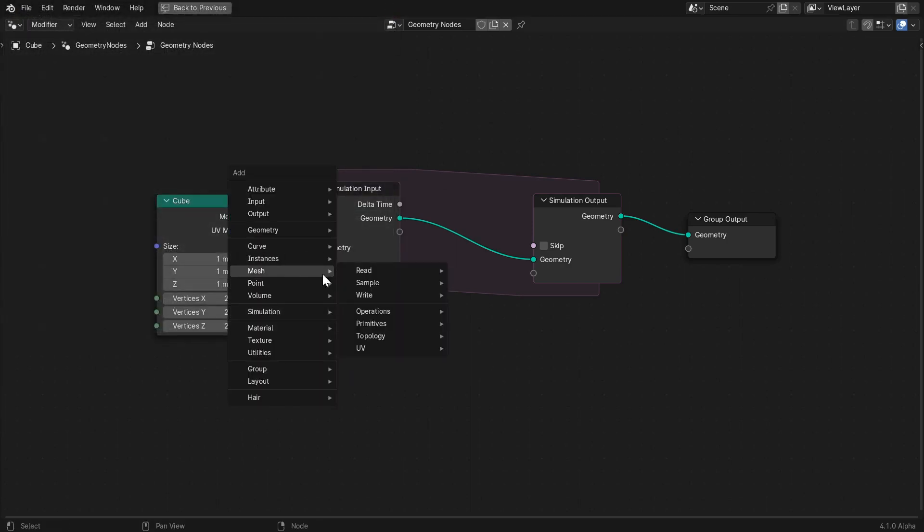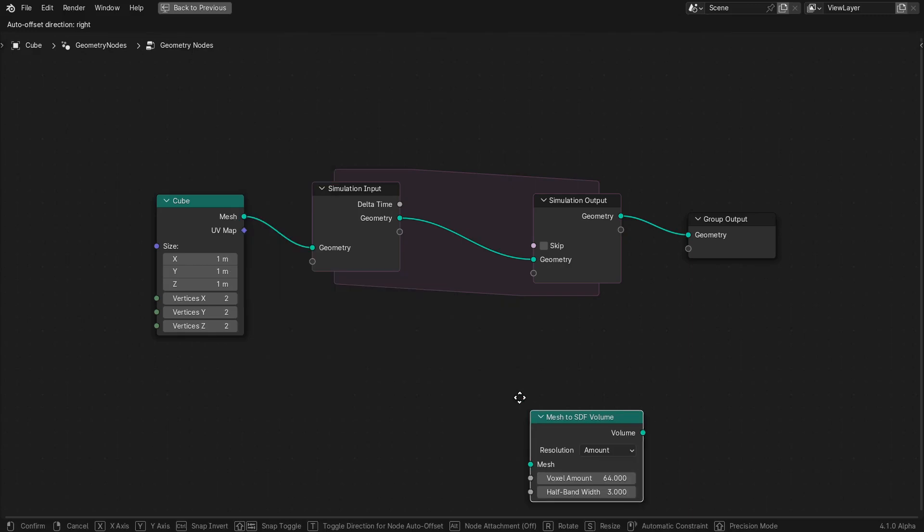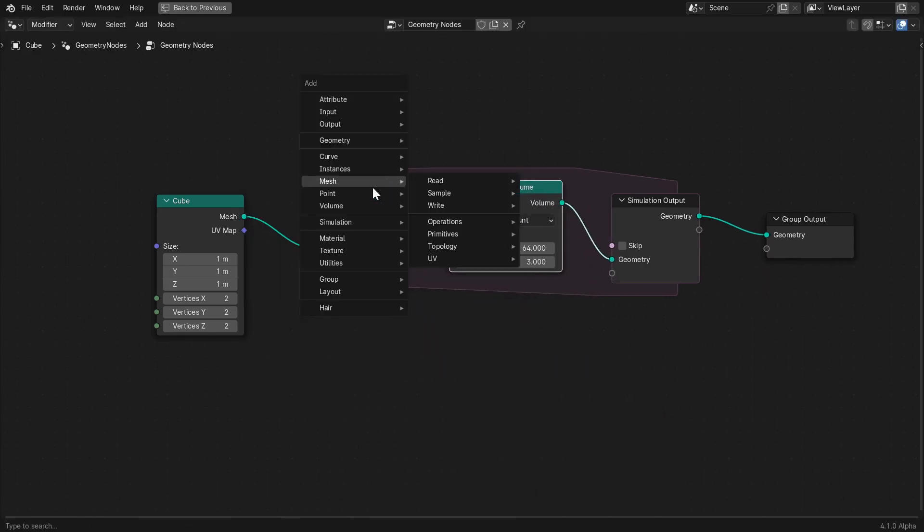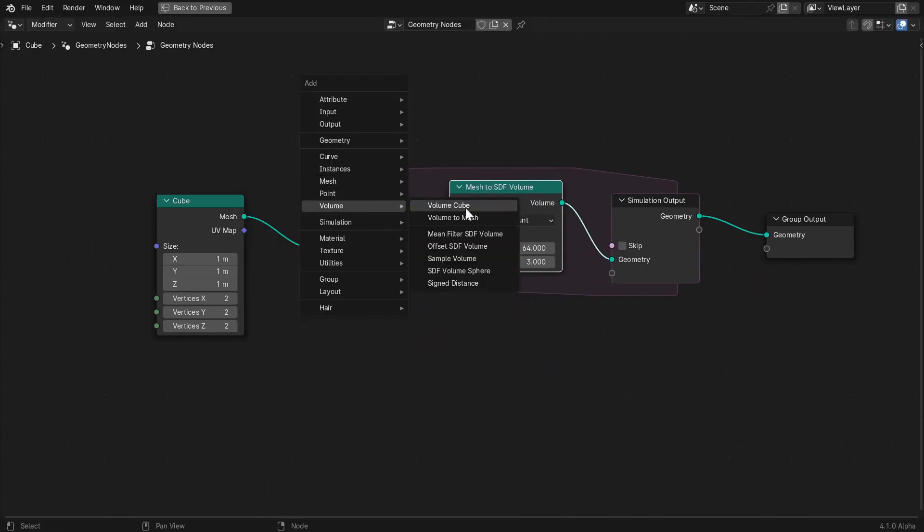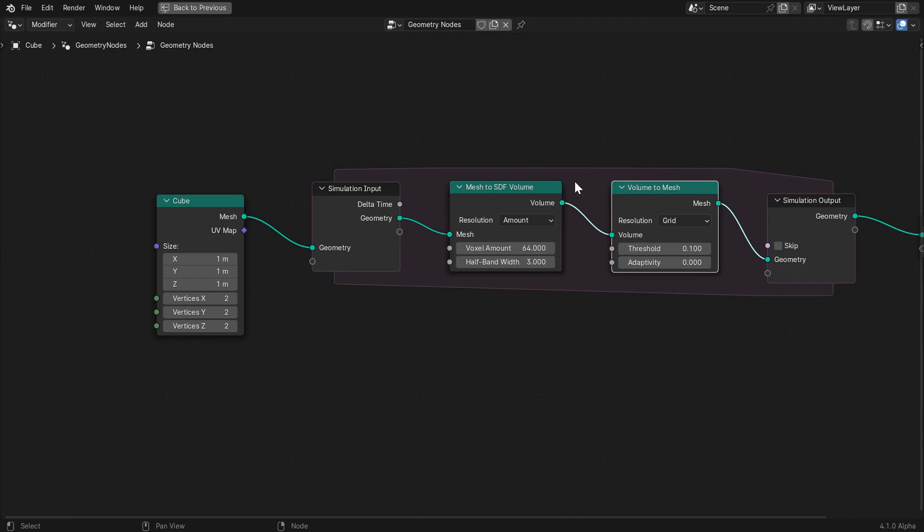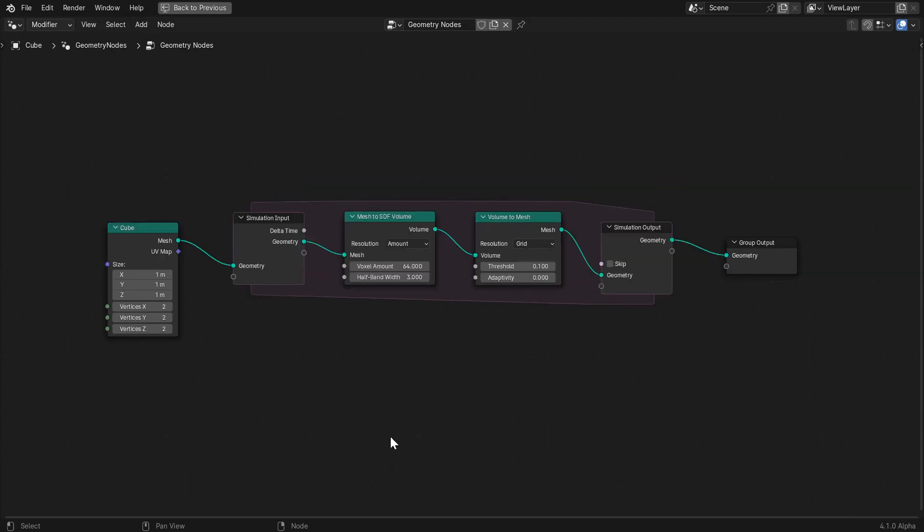This feature is available in some recent builds, but not others, so if you don't see this setting, you'll need a different version. I'm using Blender 4.1 Alpha in this video.